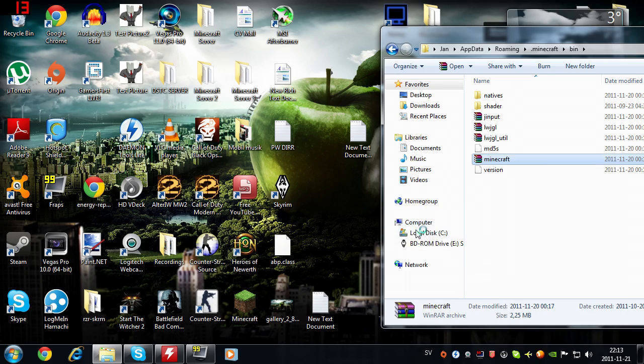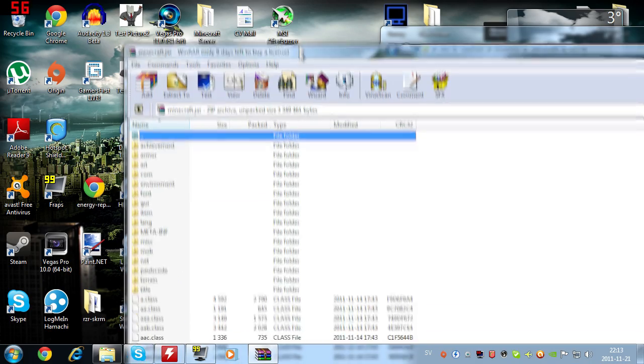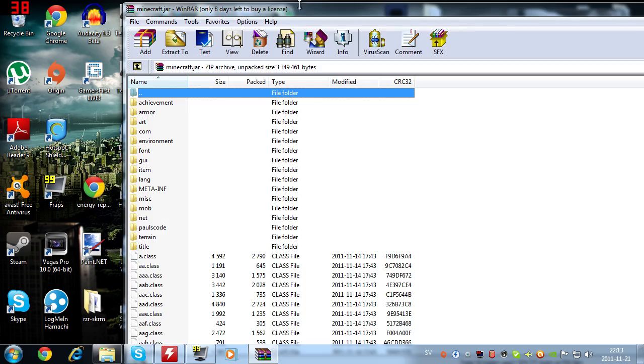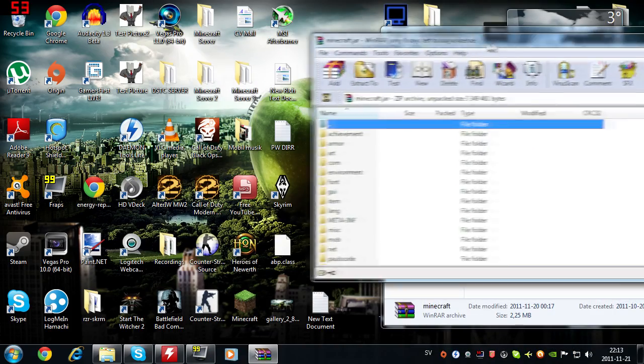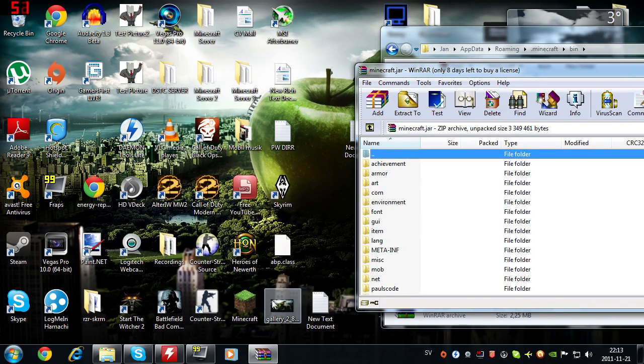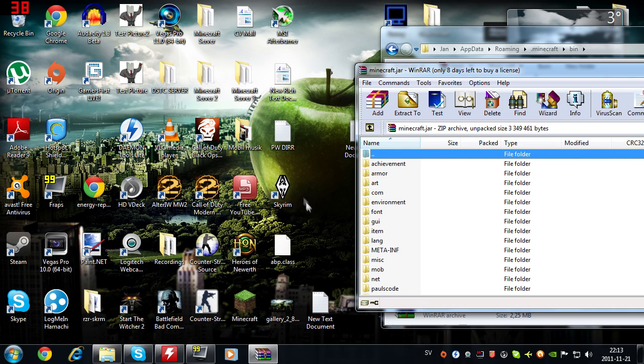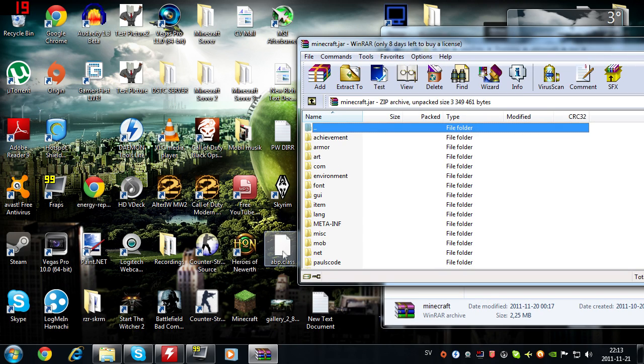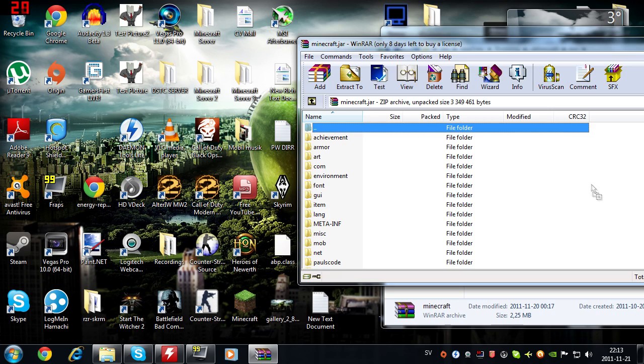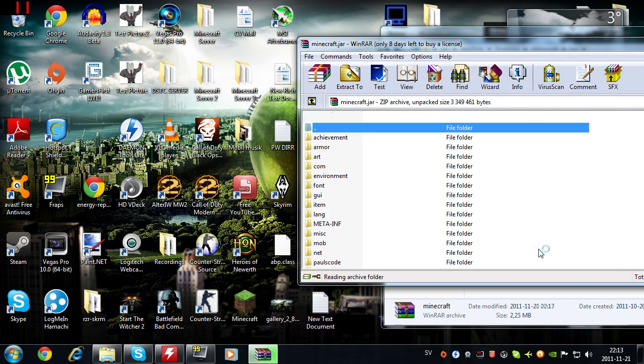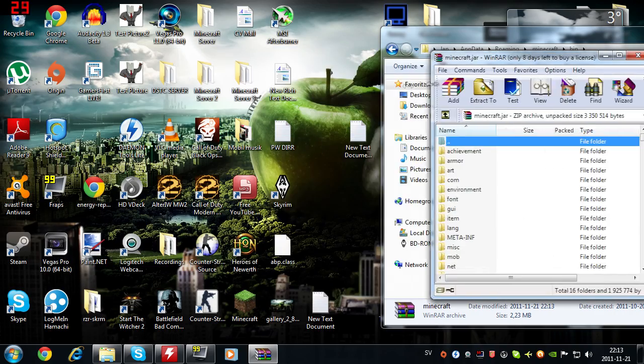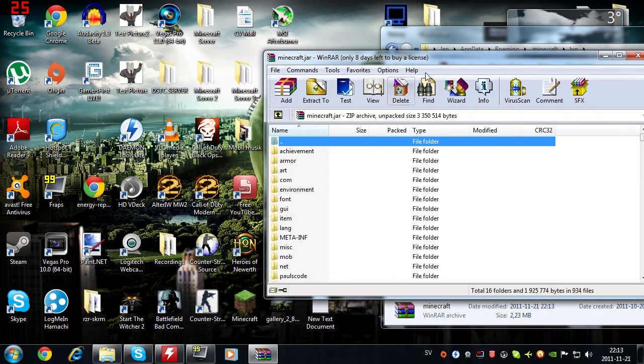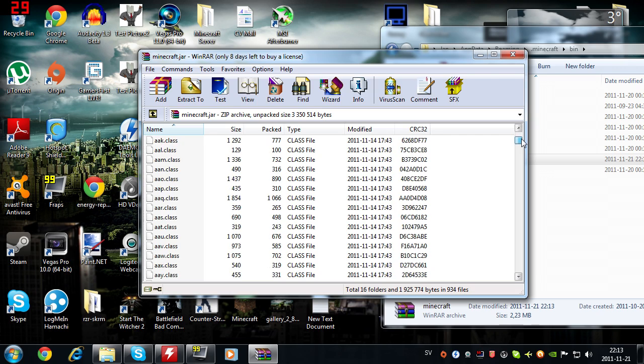There will be a WinRAR link in the description too for you to download if you don't have it, because it's an easy program to work with and it's probably one of the best folder applications. The first thing you need to do is drag in your apb.class file into this minecraft.jar folder.